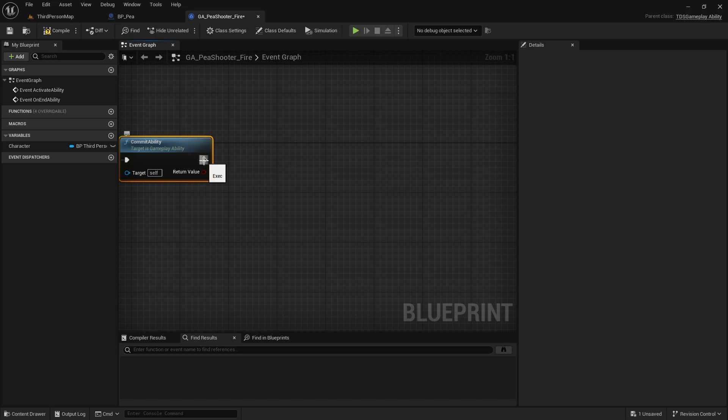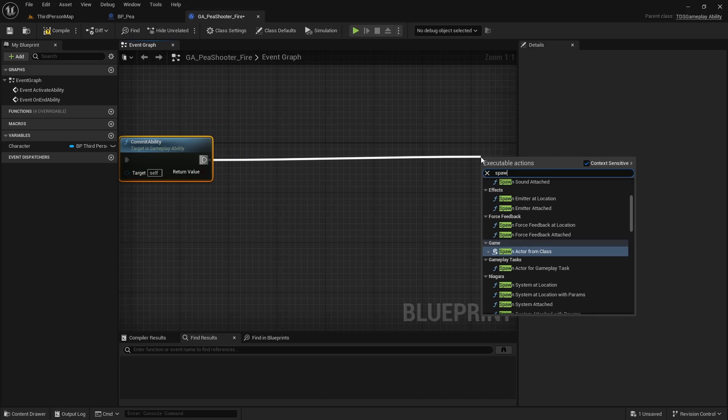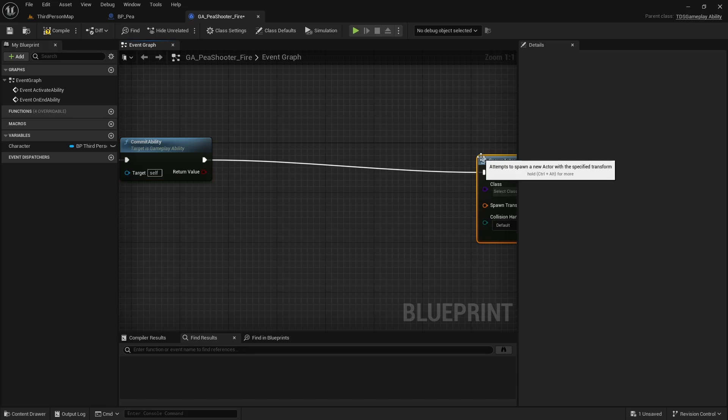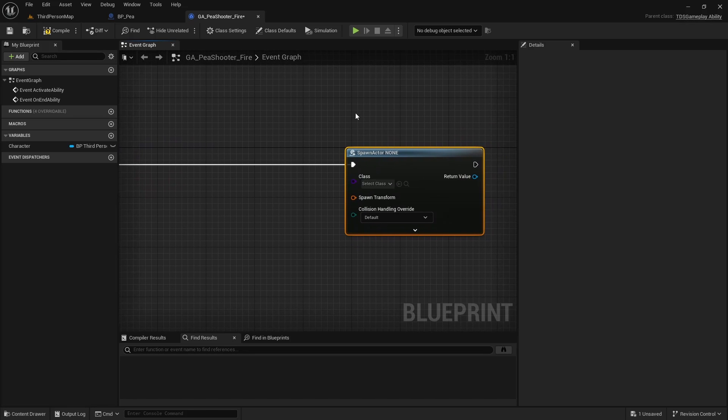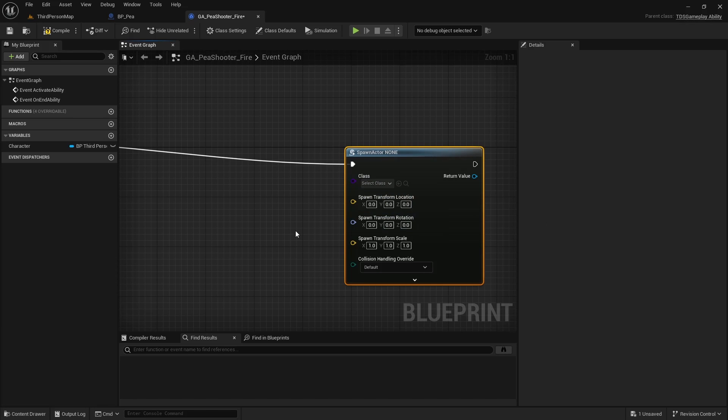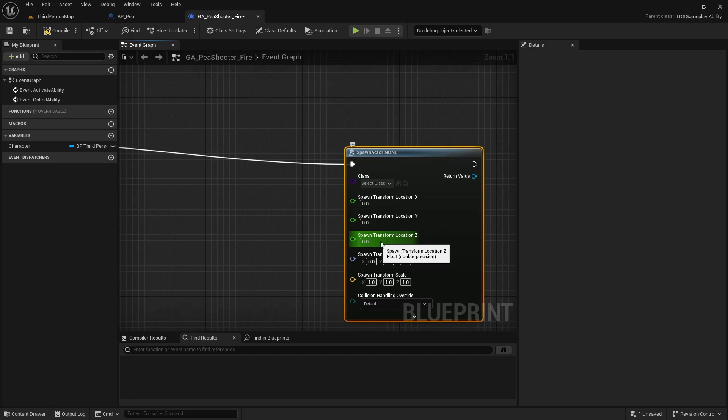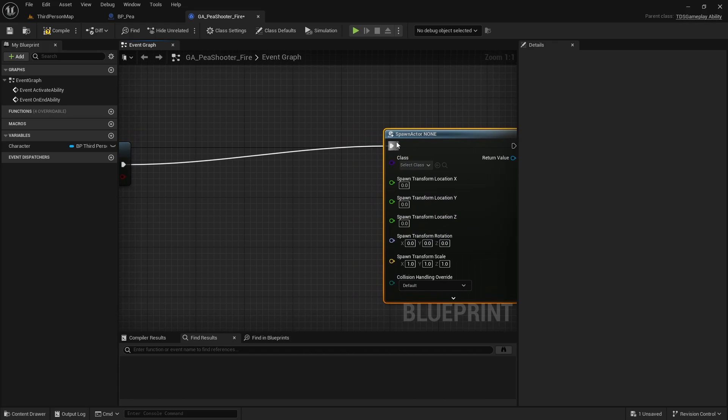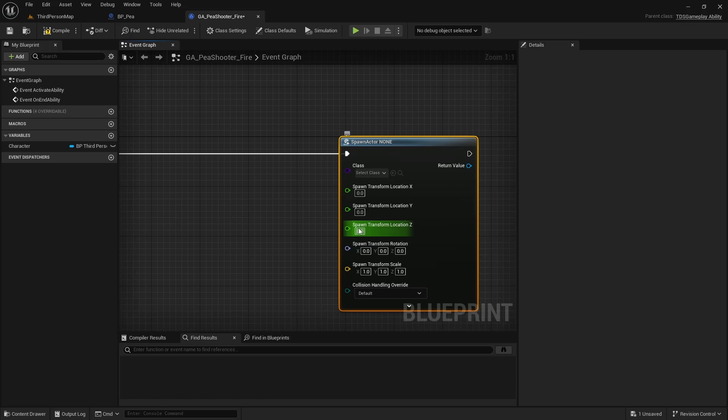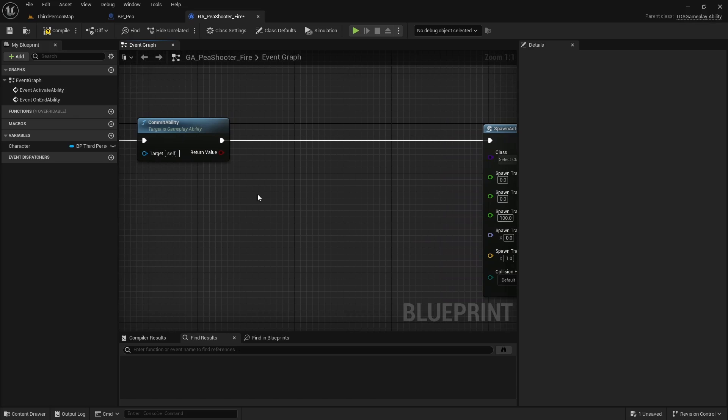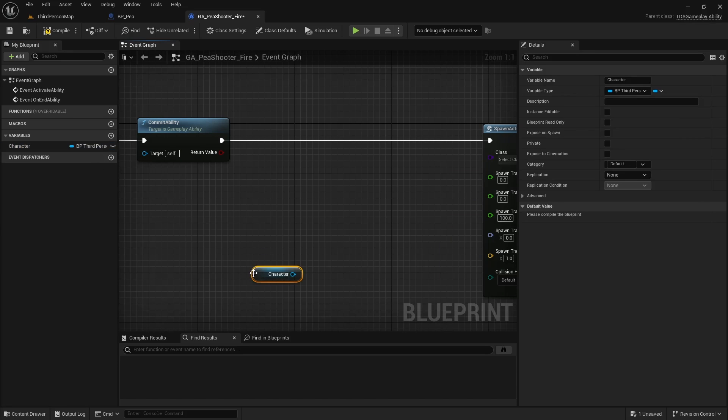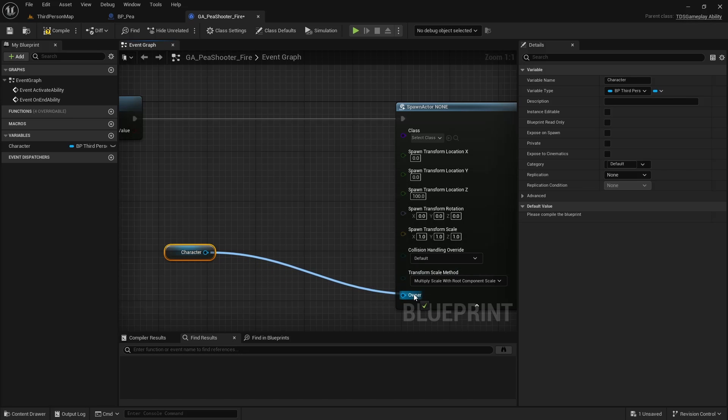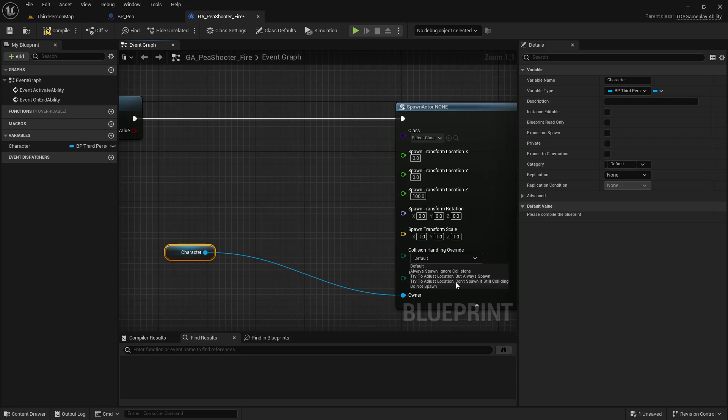Then we're going to call Spawn Actor from Class. I'm going to split the Transform because we really only need the Rotation and the Location. I'm also going to split the Location because we want the projectile to always be horizontal in a top-down shooter. So it's going to have an elevation of 100. And then we need the Character, which we will send as the Owner. Set the Collision Override to Always Spawn.